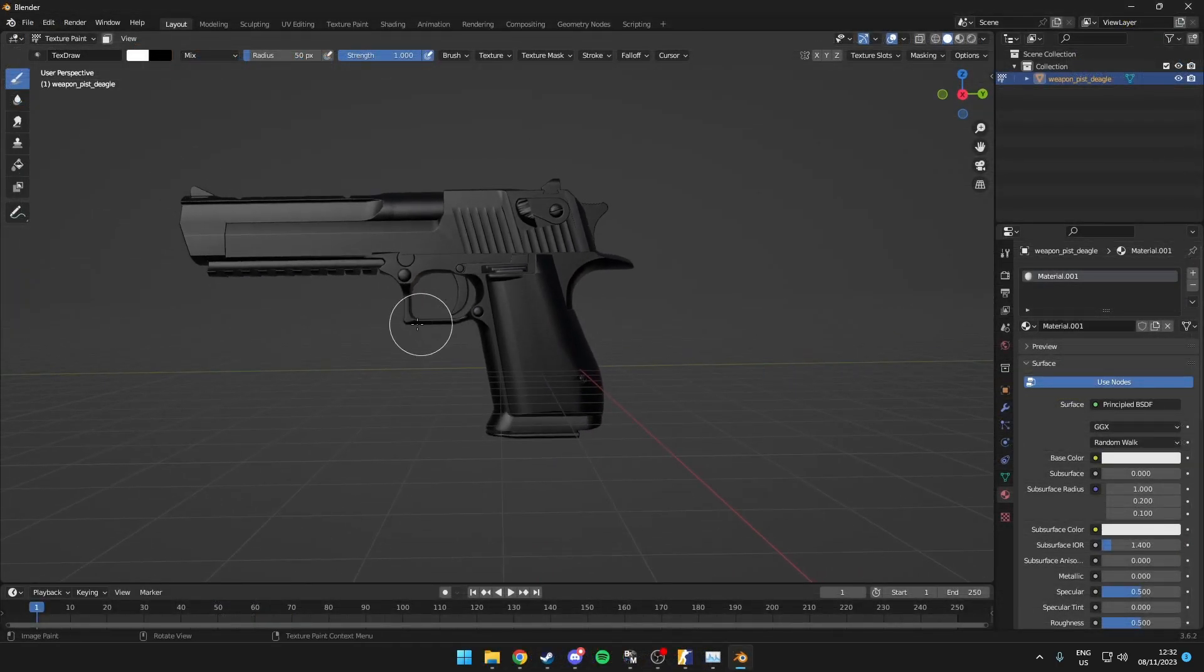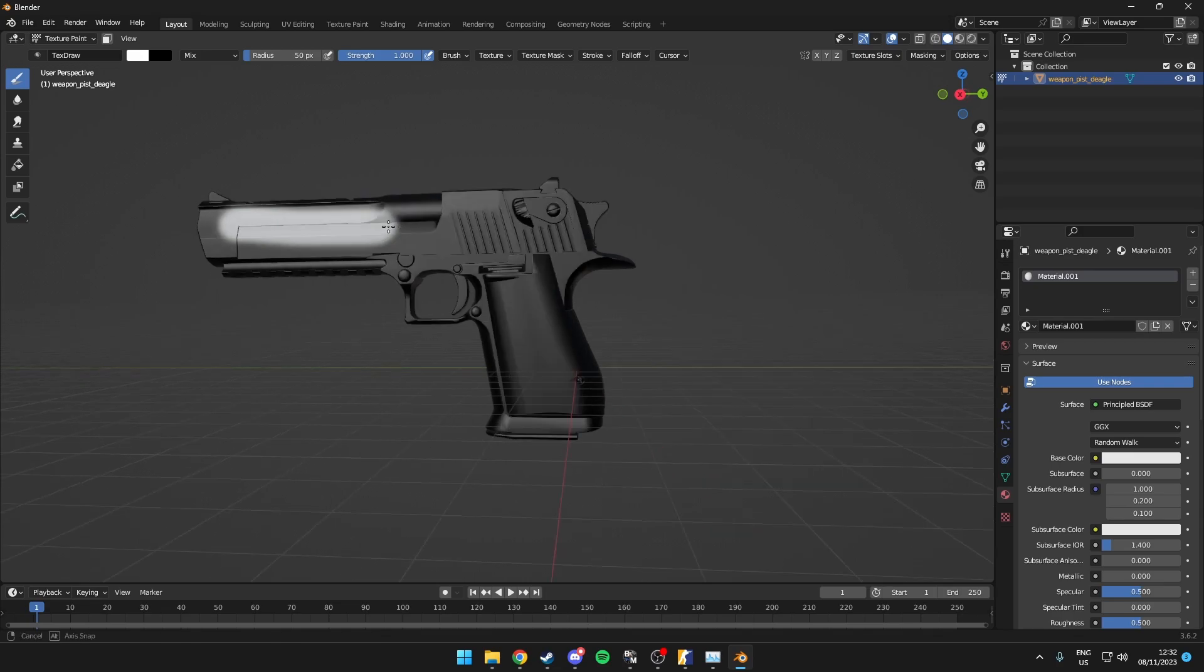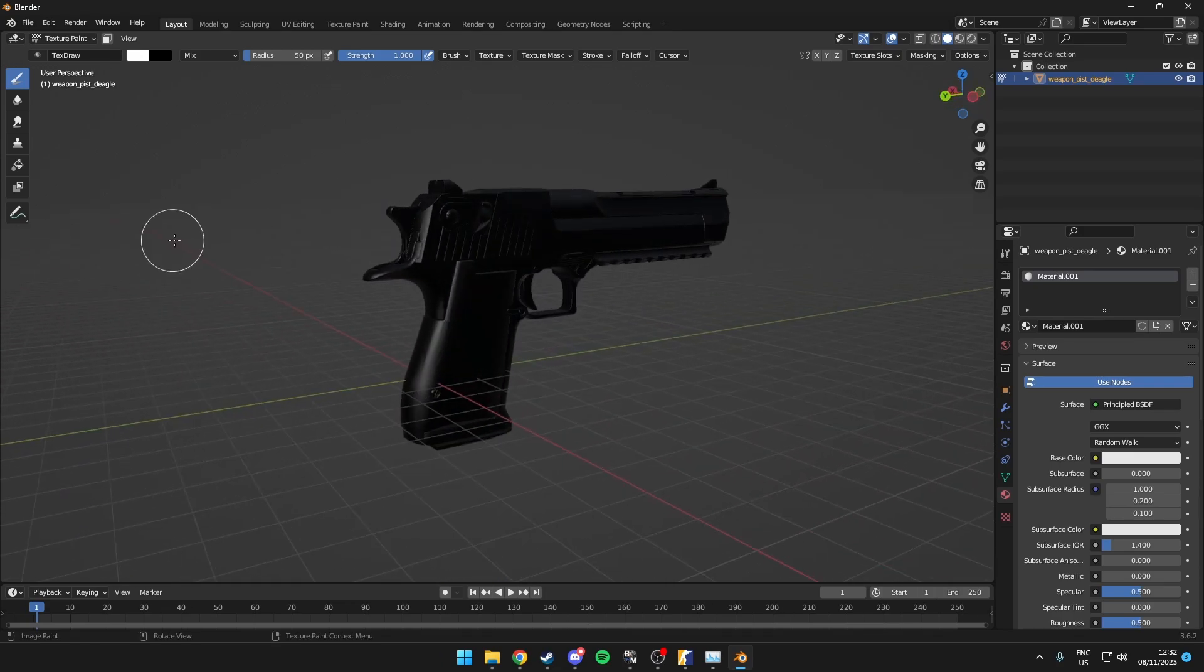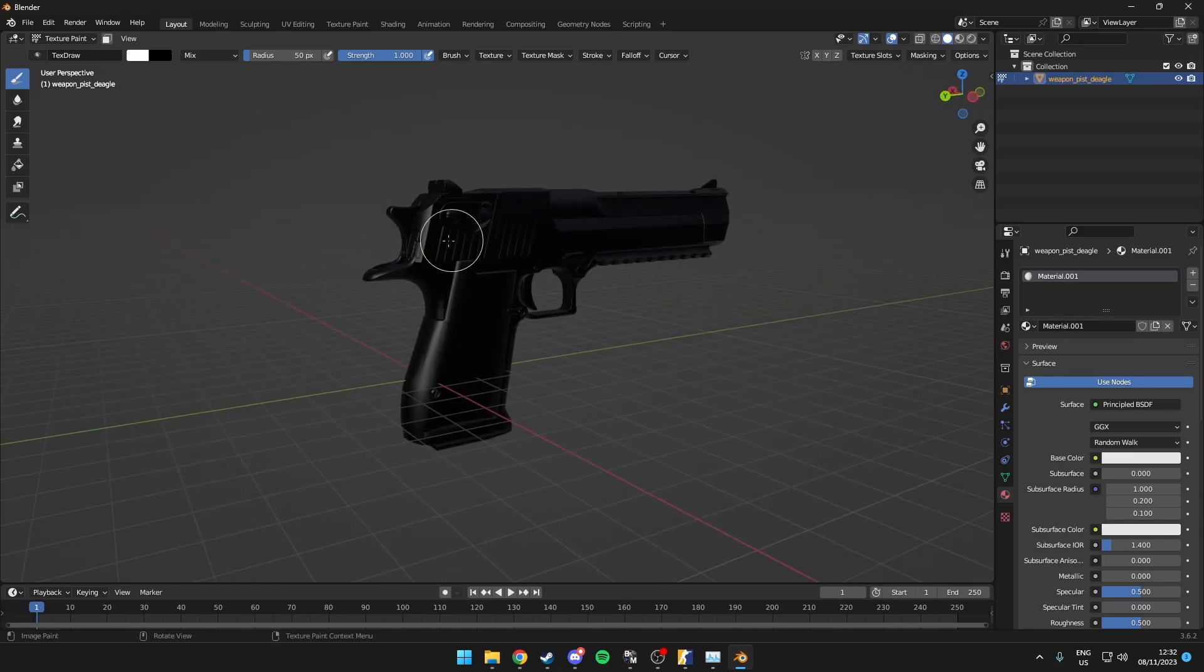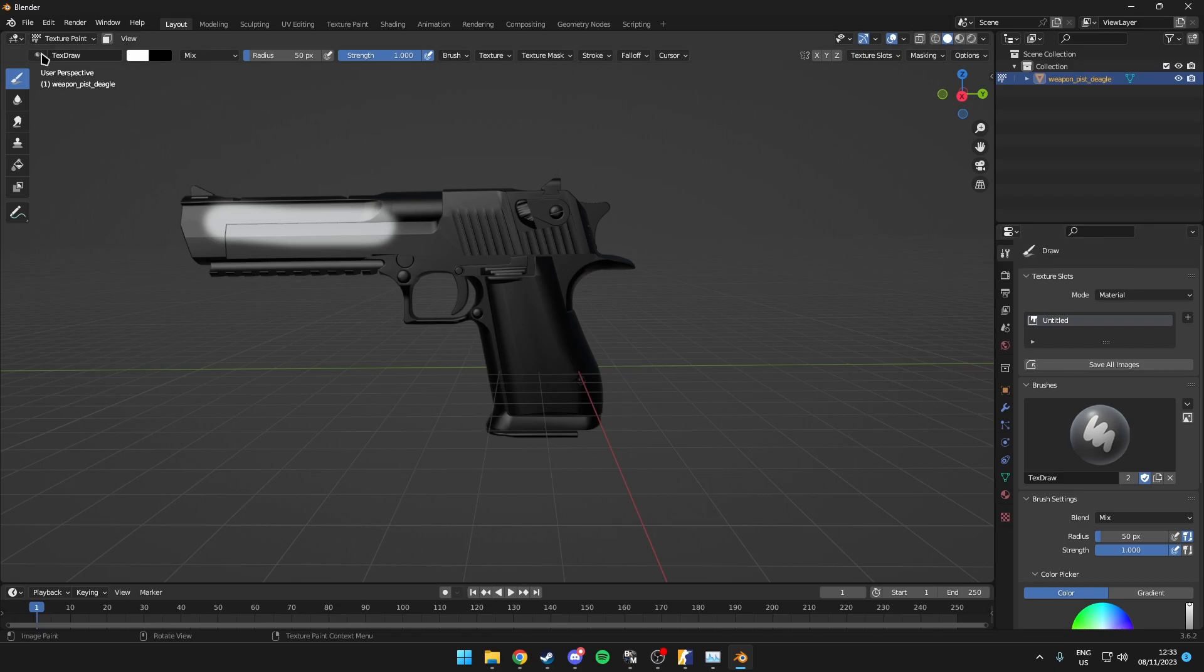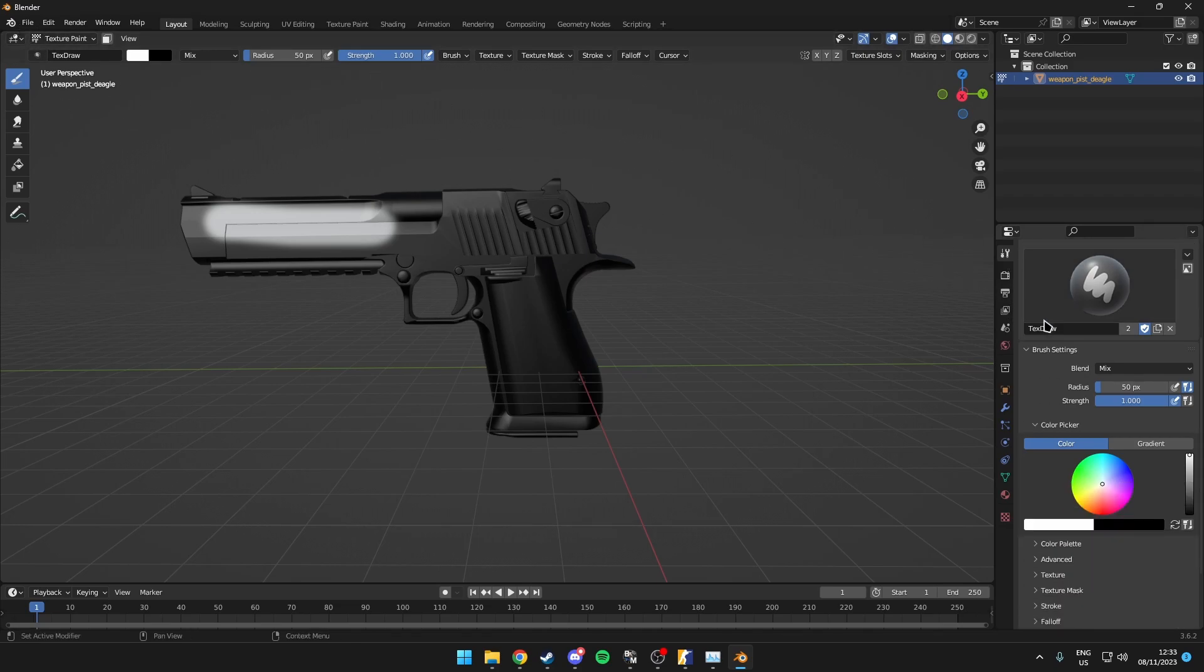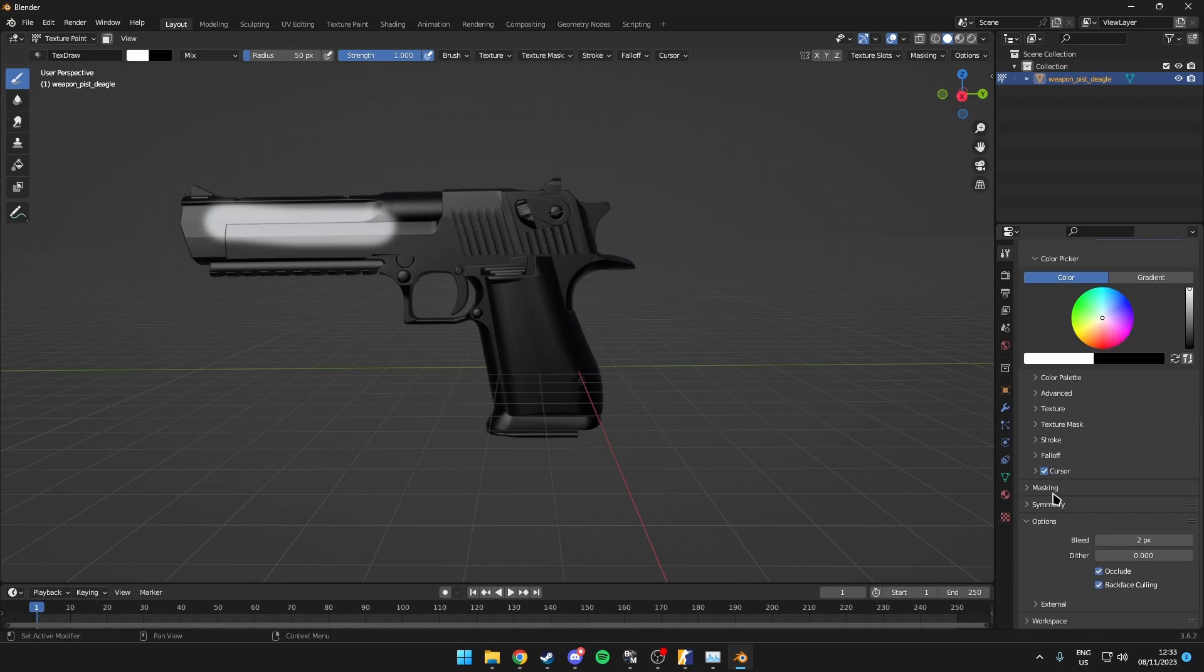Alright, so the next issue people were having is that the texture paint, the paint part is not being added to the back of the weapon as well. Now in order to actually get this working is you want to come over to the tool part over here. Make sure you are in texture paint mode. And you want to come to the bottom here where it says options.